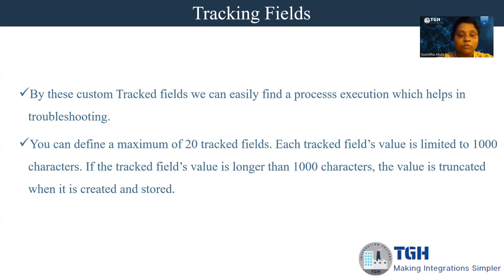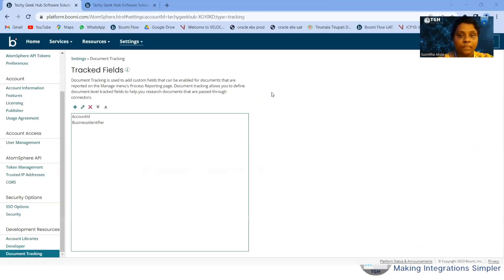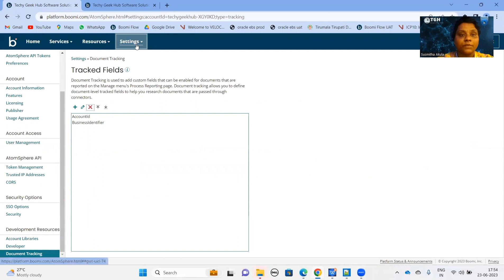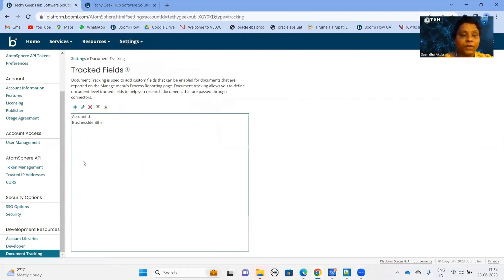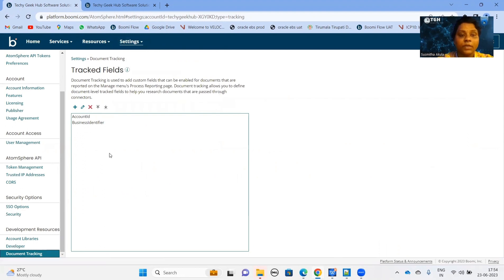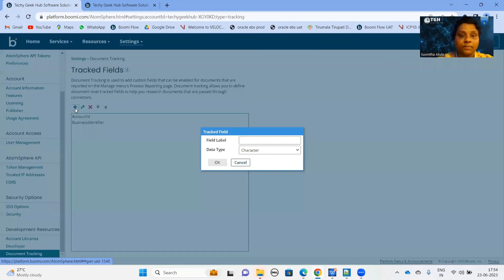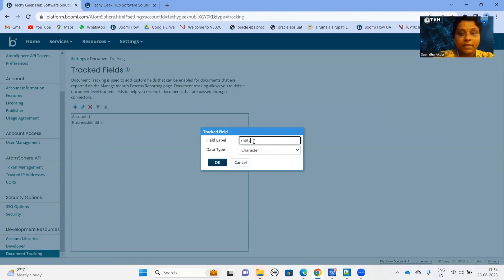Now let us quickly create and configure the Tracker Fields in Boomi. You have to navigate to Account Information and Setup where you can see the Document Tracking tab. Here, we can add our Tracker Fields. I am adding Entity ID as my Tracker Field.